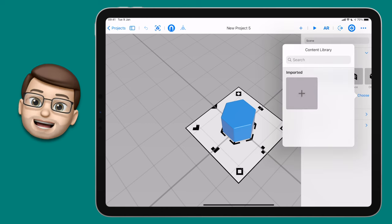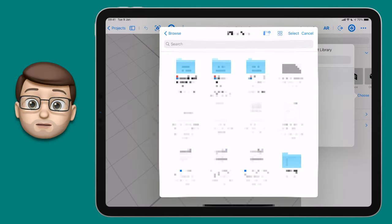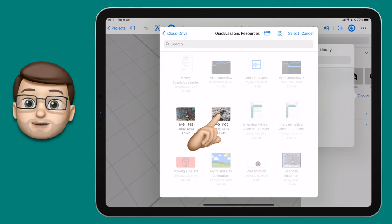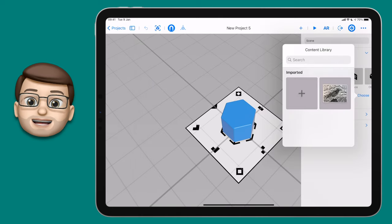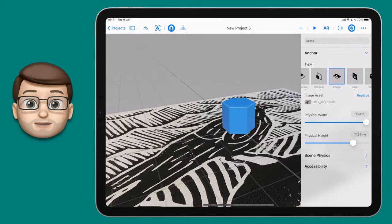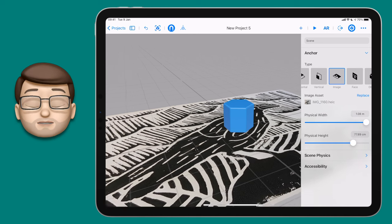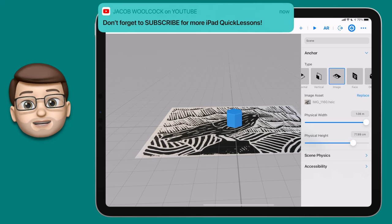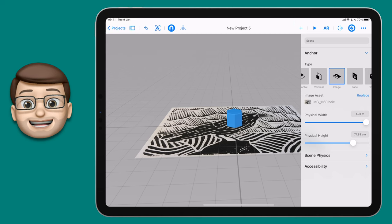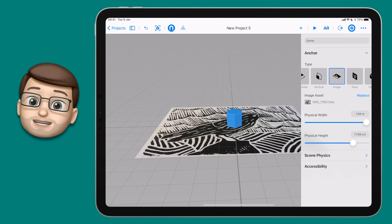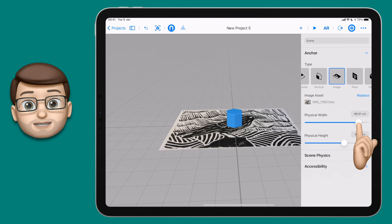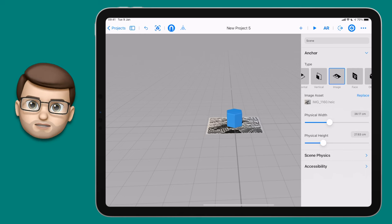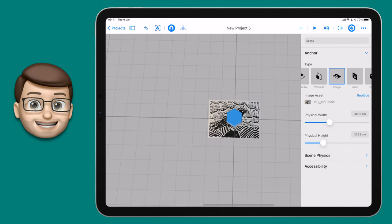Tap on Choose and then find the file you saved in the last step. Jump into Files, then into your resources folder, and tap on your picture to select it. You'll now see that updates on your Reality Composer canvas. The only issue is it may have imported much bigger than your actual object — in reality my lino cut is about 30 centimetres wide but on screen it's over a metre. On the inspector, drag the Physical Width and Physical Height sliders to make it closer to reality.